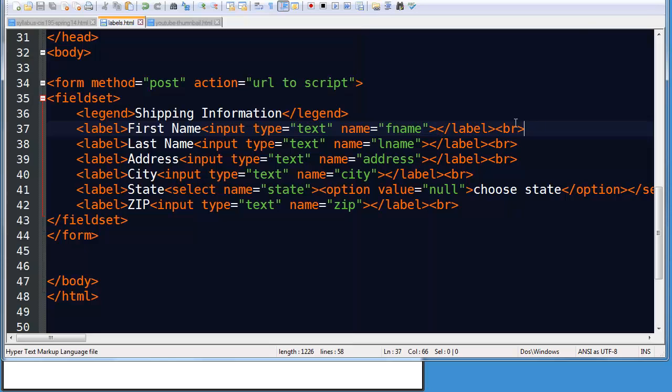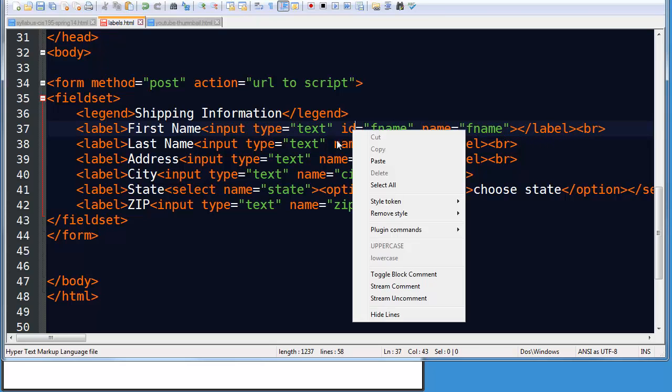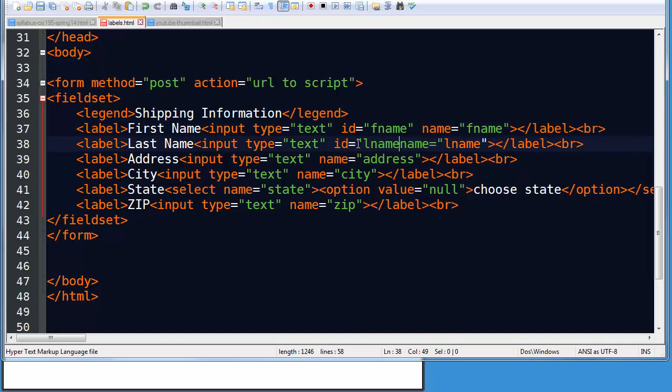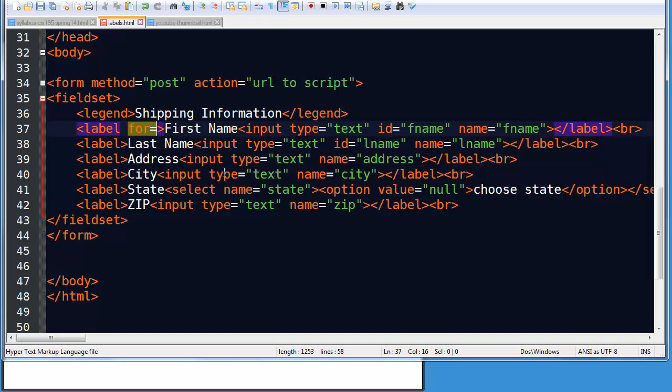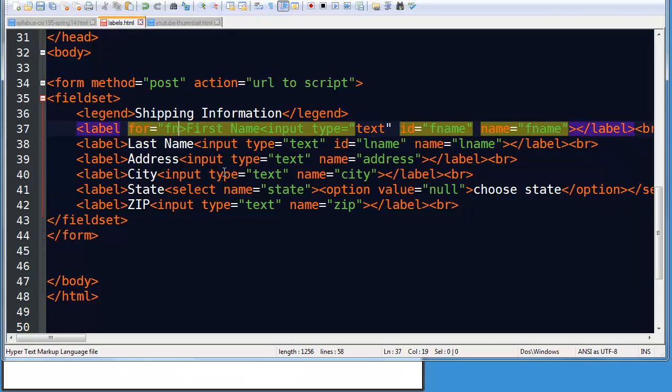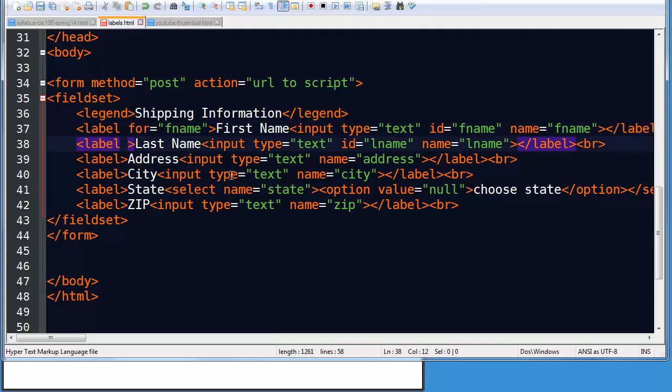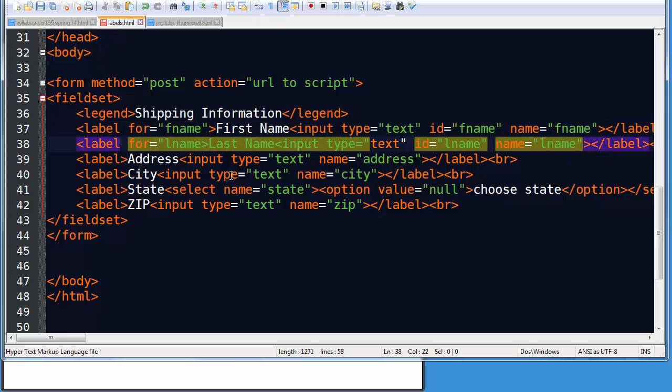Now there's another technique you can do also. My inputs don't have an ID, so what I'm going to do is I'm going to go and create a quick ID. ID equals FNAME. And I'll do this down here. ID equals LNAME. And then in my opening label tags, I'm going to use a for attribute. For equals FNAME. For equals LNAME.